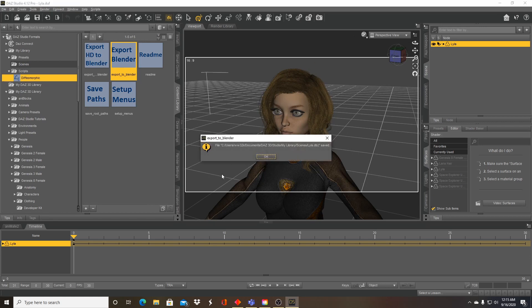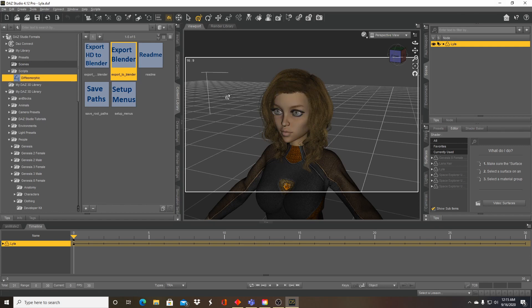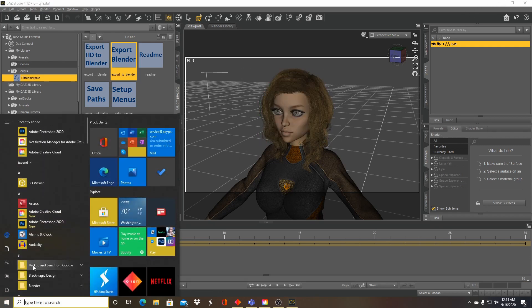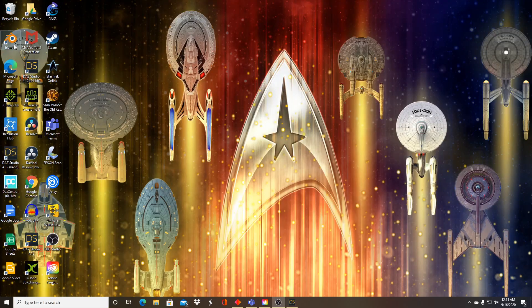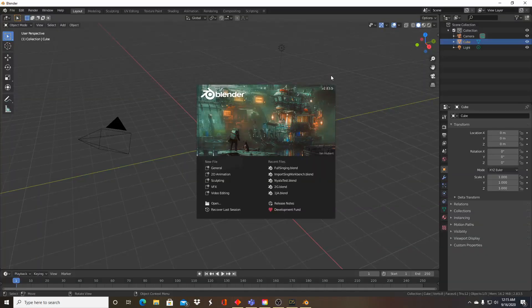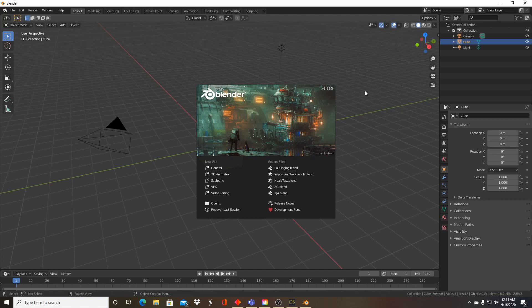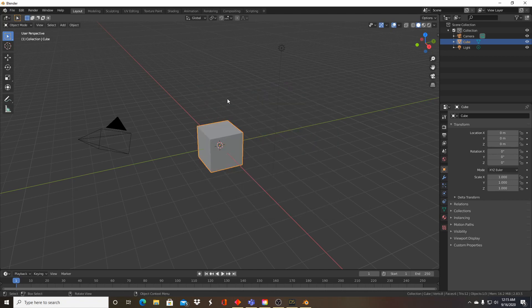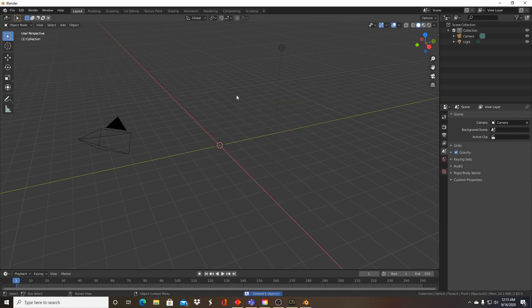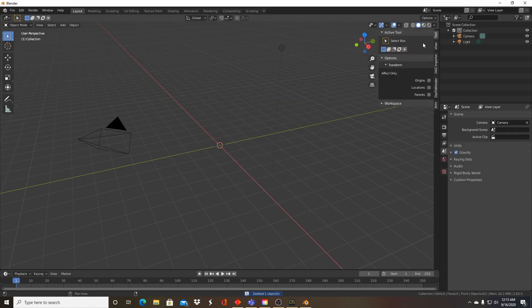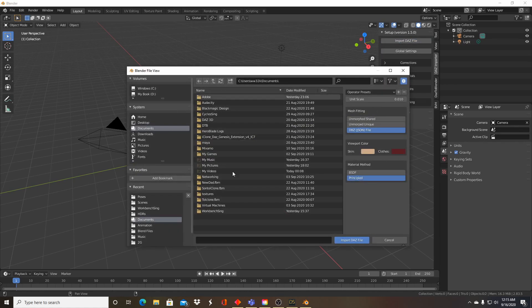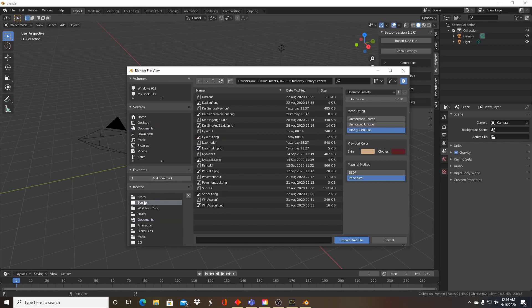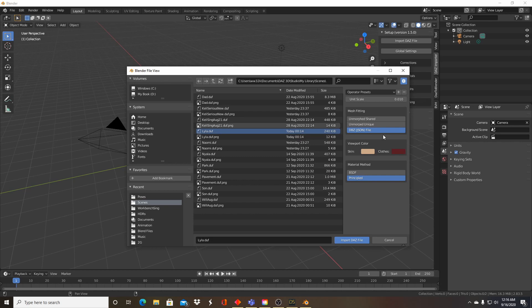Alright, the file is saved. Remember where you saved your presets and also where you saved your character. Now I need to go to Blender. Let's go to Blender. Delete your default cube. Open up the Daz importer. Import Daz file. Let's go to where I saved my scenes, that's where I saved my character.